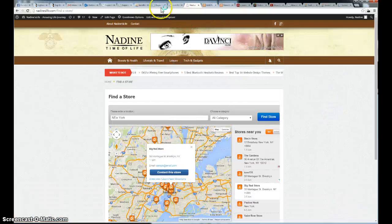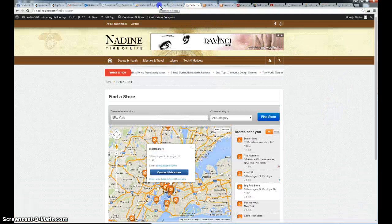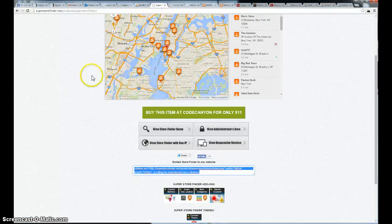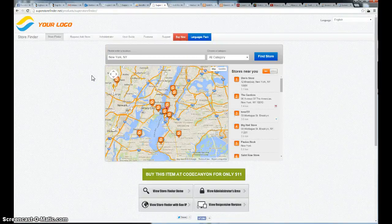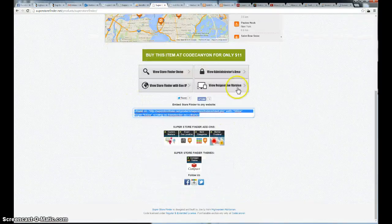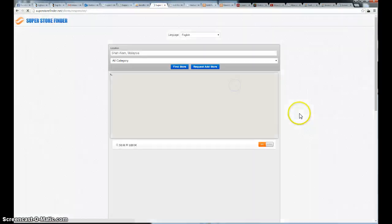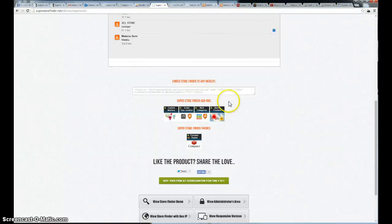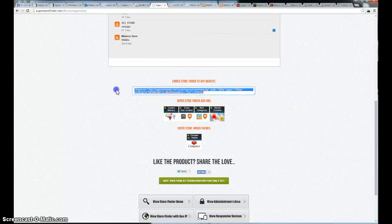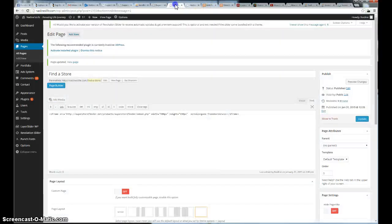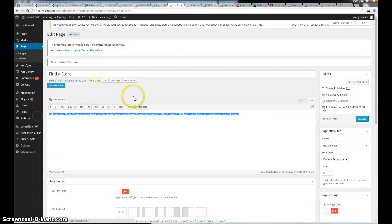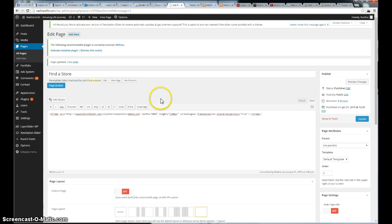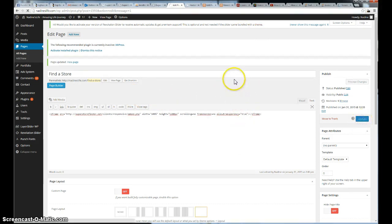So all you have to do is basically go view the responsive version. And paste the code into the WordPress admin page while editing the page. Hit update.